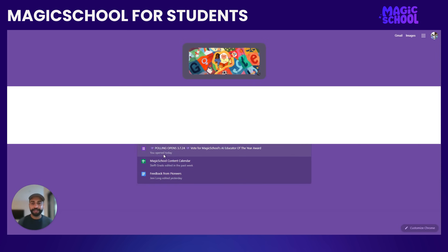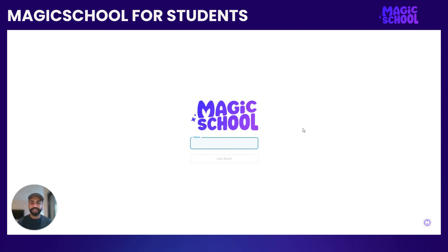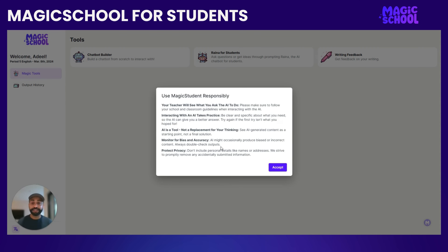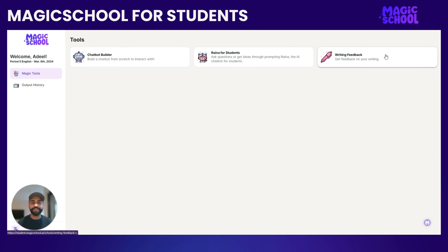I'm going to paste that and open it. This is what a student sees when they put that URL in or join the room. I'm going to put Adil as my name and join the room. You're going to see this responsibility flag — responsibility is so important when students are using AI. Every time a student joins a Magic Student room, they will see this responsibility flag. It reminds them all the important ways they need to be responsible when using AI. After they read that, they can click Accept, and then they can use the tools right away.